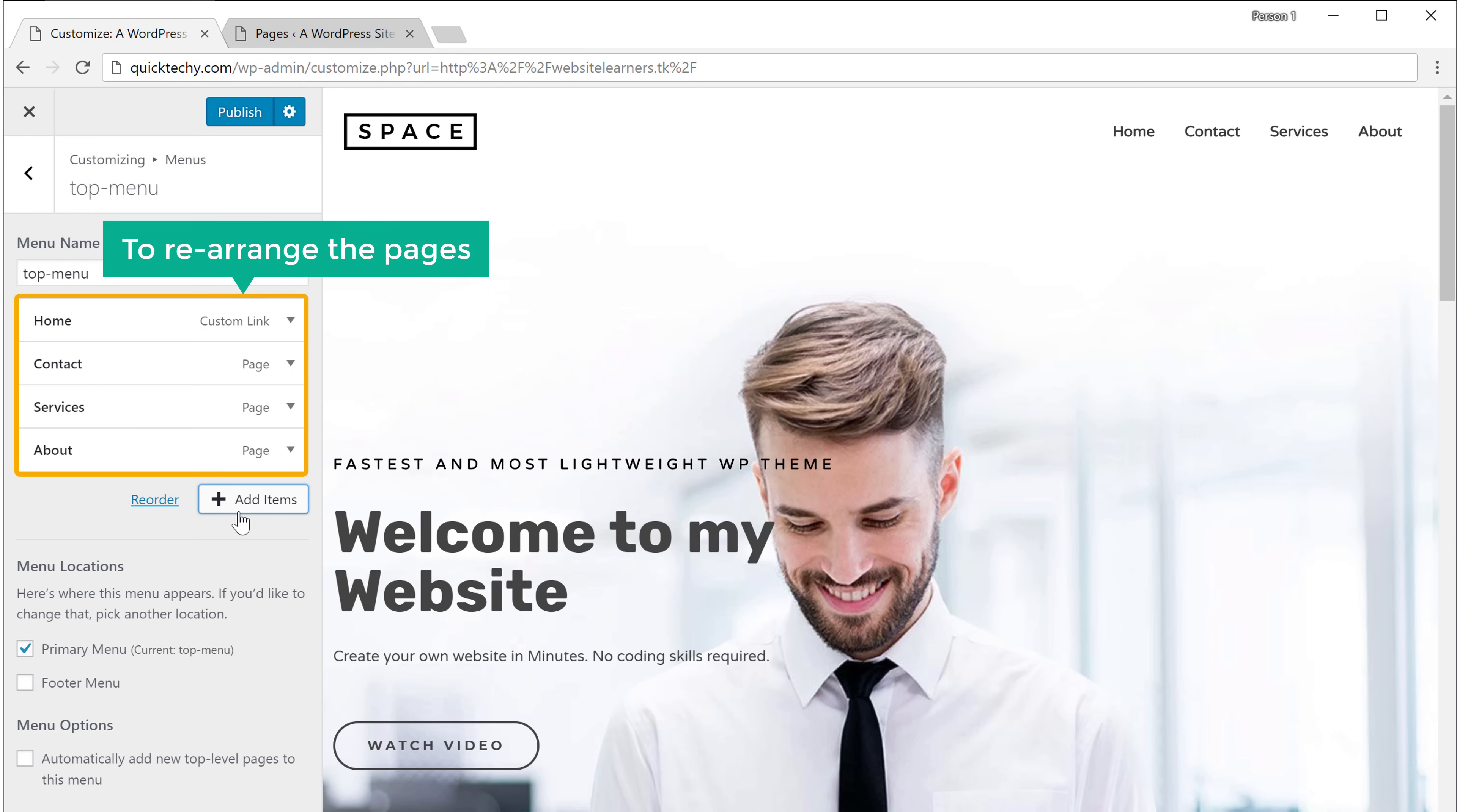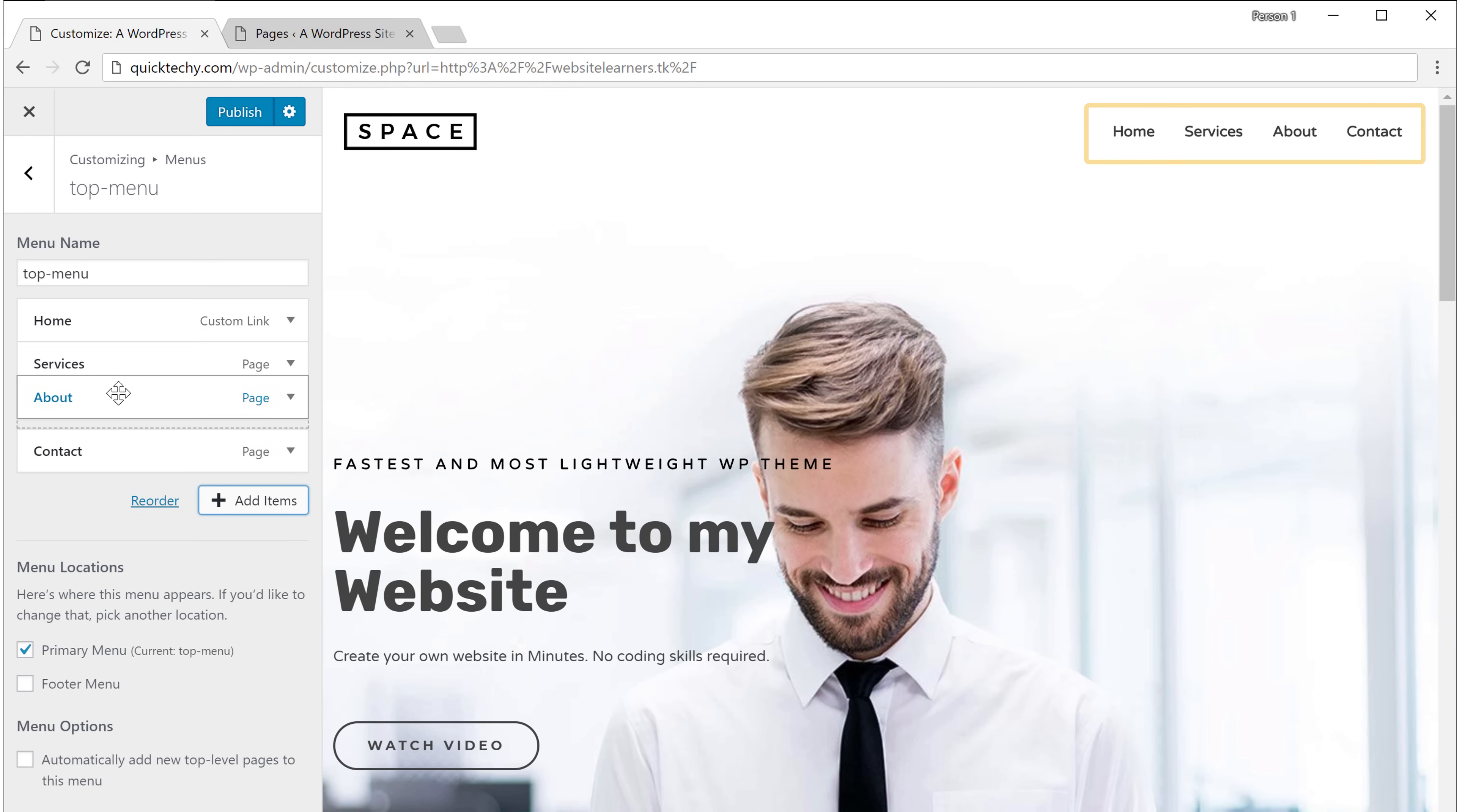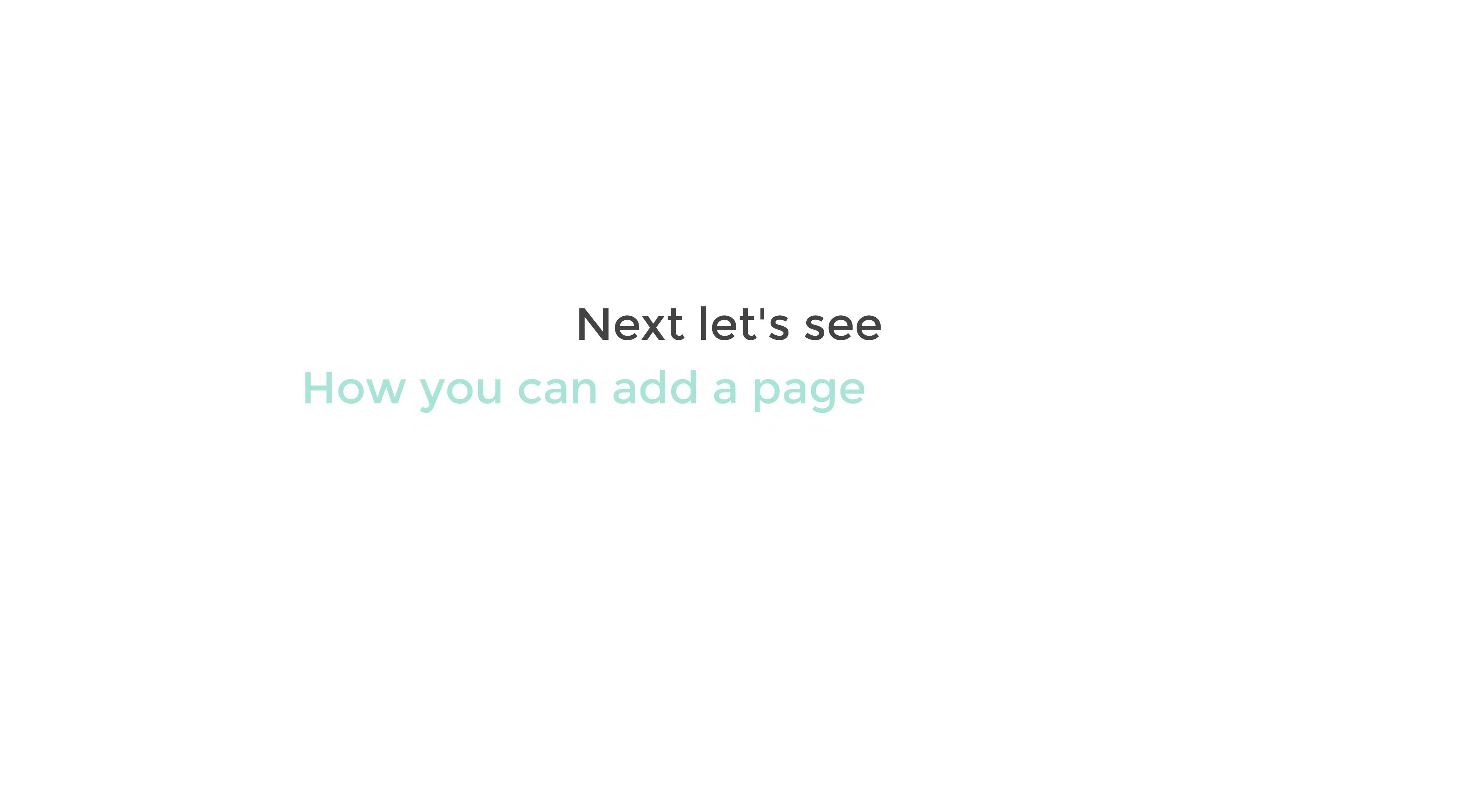So now if you want to rearrange the pages that you have added, just drag and drop like this and change the order.